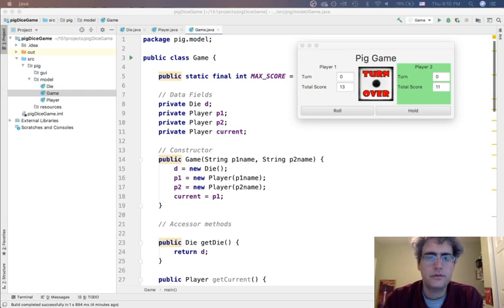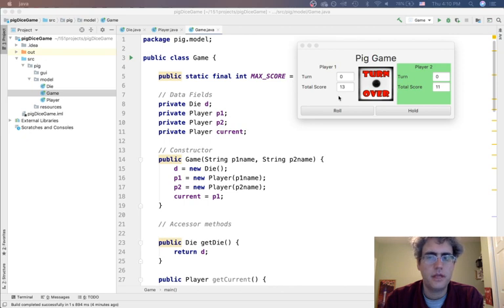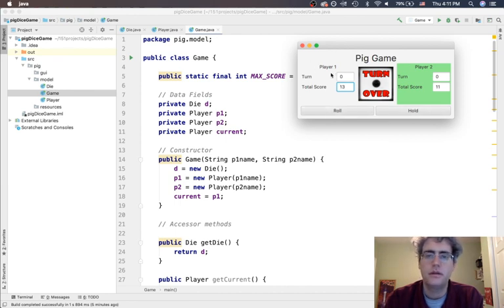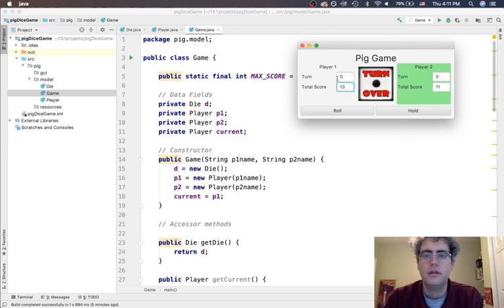This is Video 3 about the pig dice game. In this video we are going to create the GUI in Scene Builder. We're going to have a border pane with a top, middle, bottom, left, and right, and all those pieces are going to be put in there.